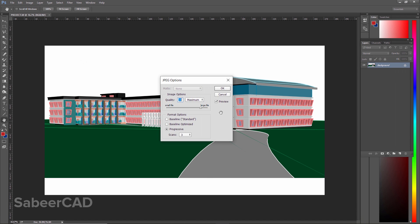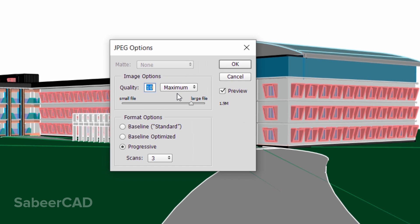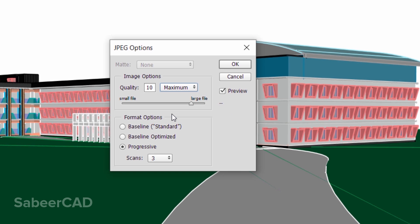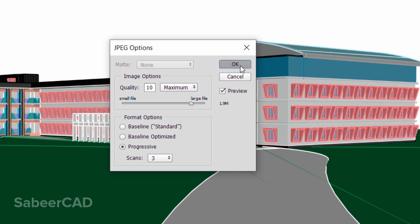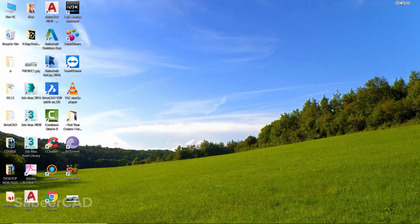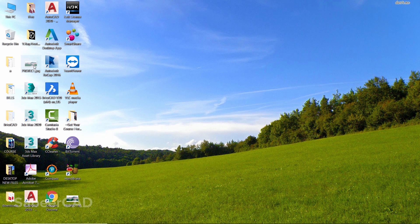I'll click on Save. Here you can specify the compression. If you select High compression, this will be the file size. If you select Maximum, it will be slightly huge, but there won't be any deterioration in the quality. So I'll select Maximum and give OK. Here we have created a JPEG version of the same file. Now just select, right-click, and go to Properties.